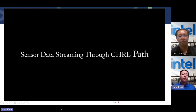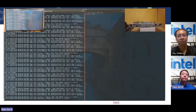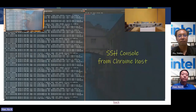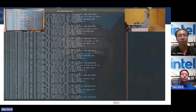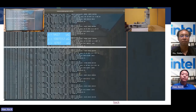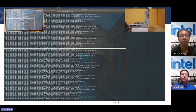Let's demo the physical accelerometer sensors and the hinge virtual sensor data streaming through the CHRE path. This is the demo with Chrome OS running on the LLGP development platform. The left side is the ISH firmware log output through the UART port; the right side is the SSH console from the Chrome OS host. The base accelerometer shows X, Y, Z data in micro-G — with the device lying flat, the Z axis is close to 1G. The lid accelerometer also shows X, Y, Z data — with the device vertical, Y axis is close to 1G. Using data from both accelerometers, a hinge virtual sensor is created, showing 96 degrees of hinge angle in the log.